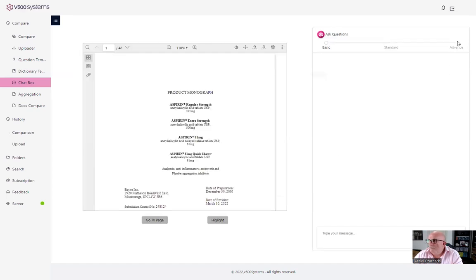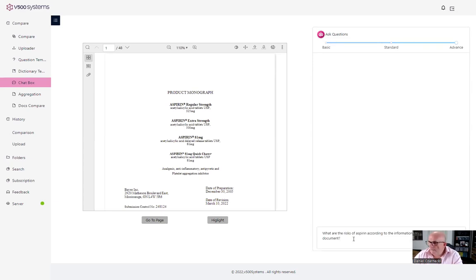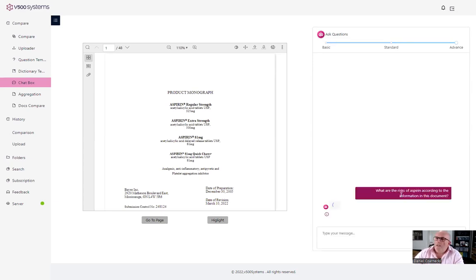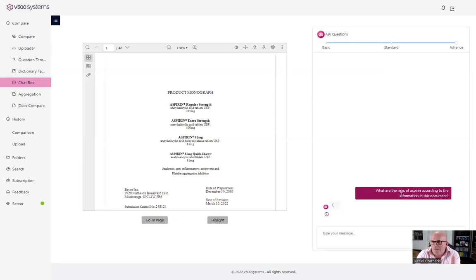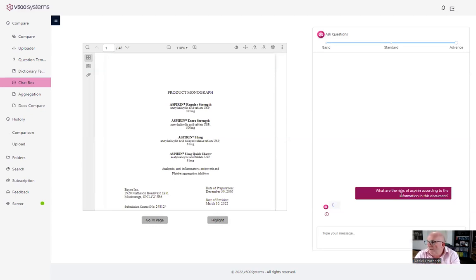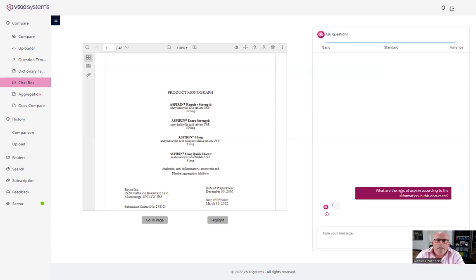So let's put it here. Let me ask the question, so let's start that. So here what we have, it's a public document, 48 pages from one of the pharmaceutical companies about aspirin. Everyone knows what aspirin is and we're using it very frequently. So we're asking questions, what are the risks of aspirin according to information in that particular document?